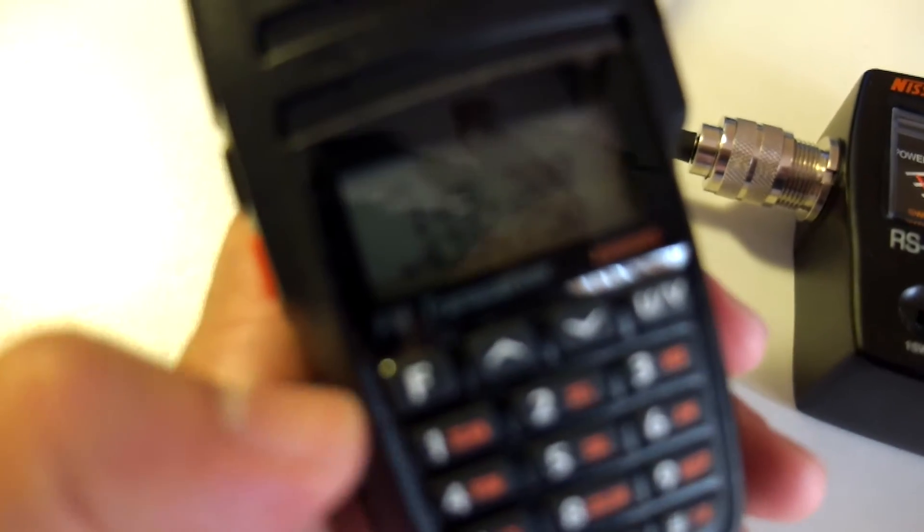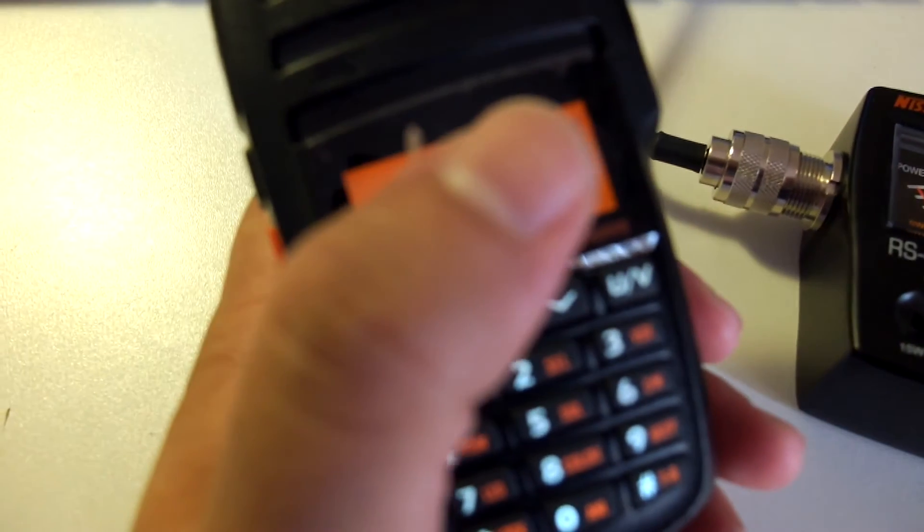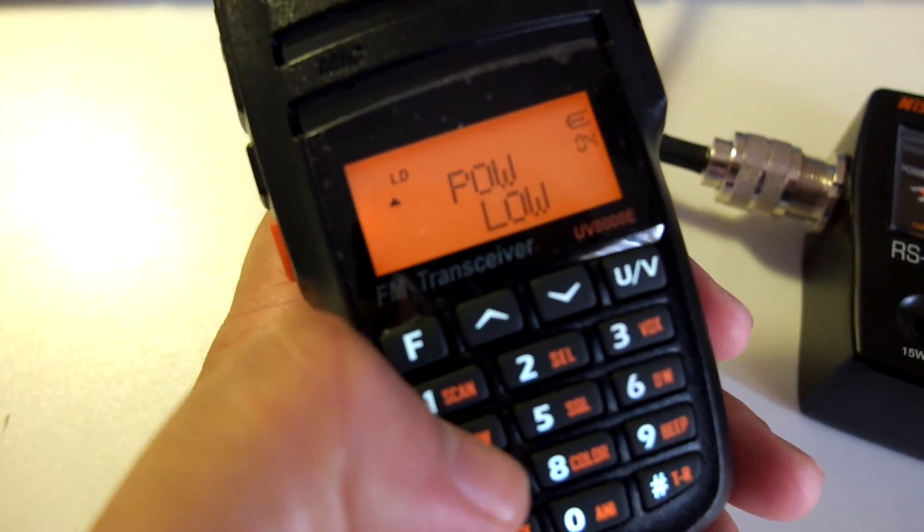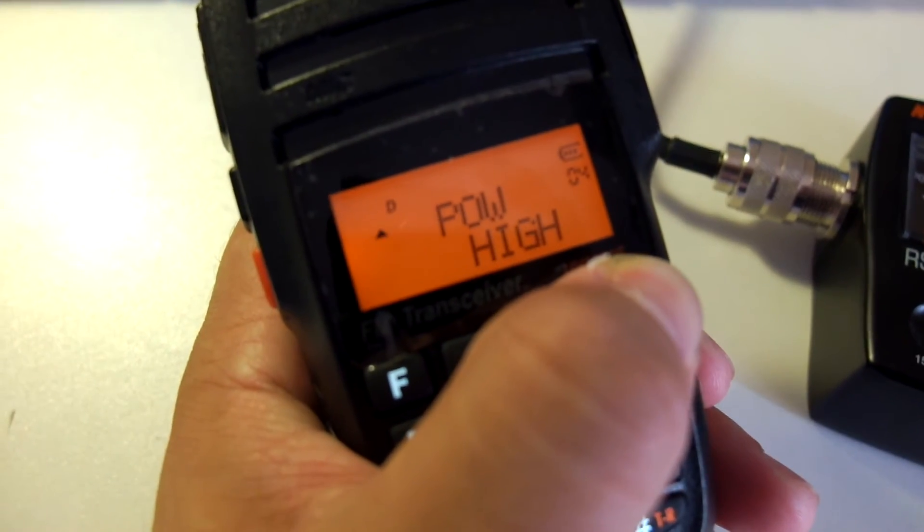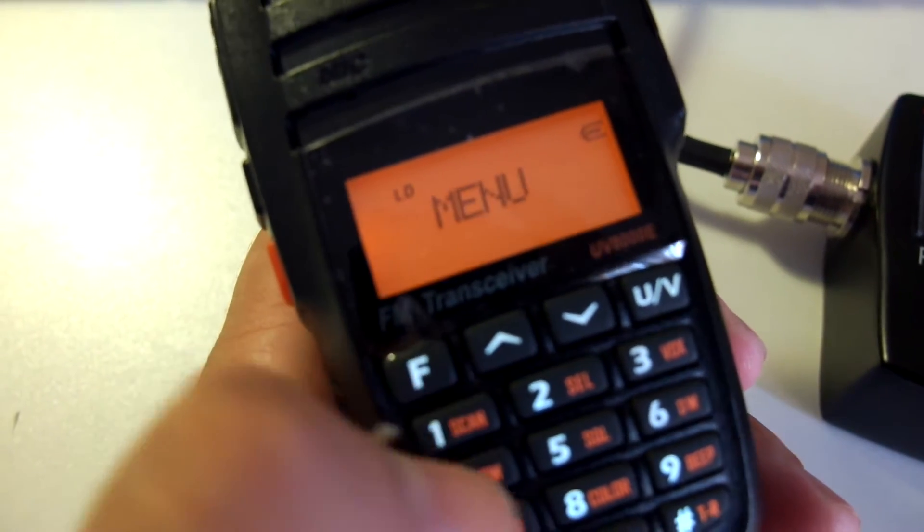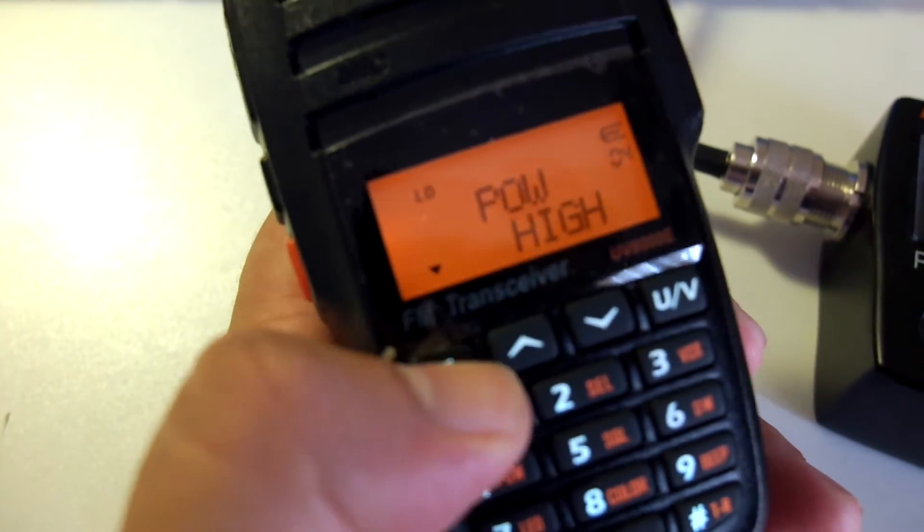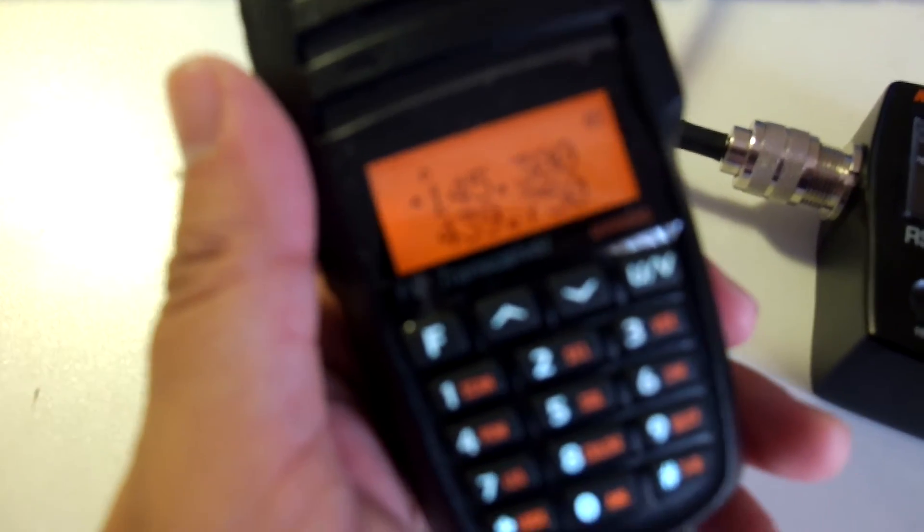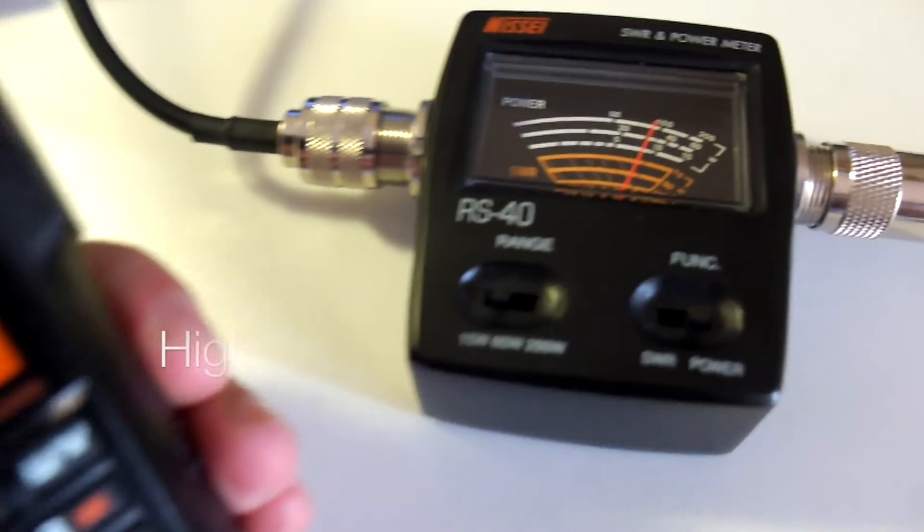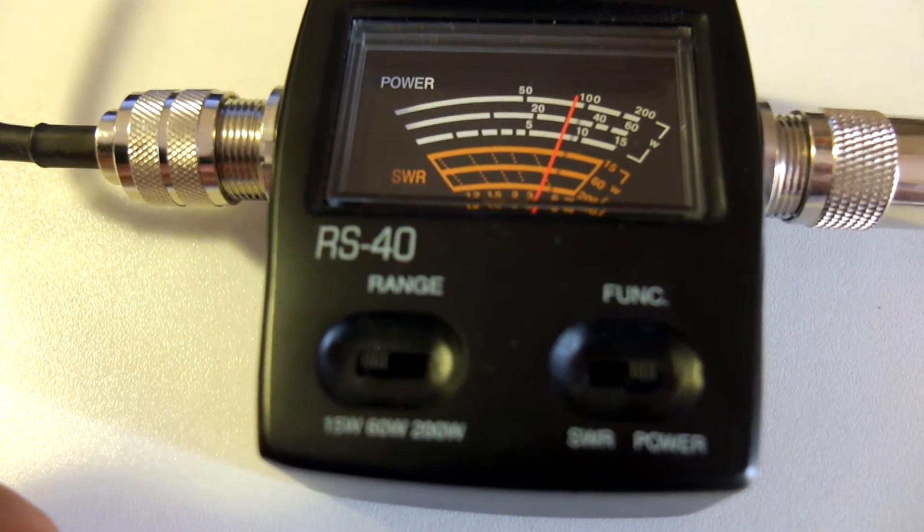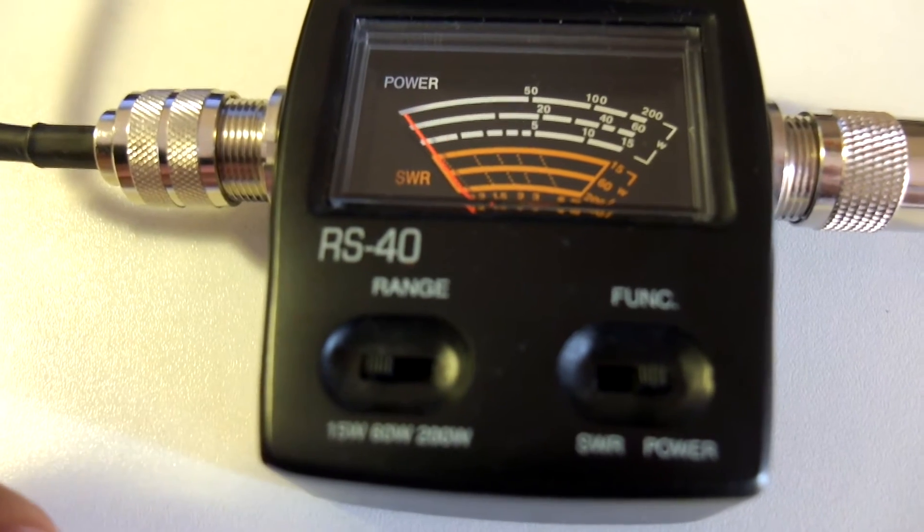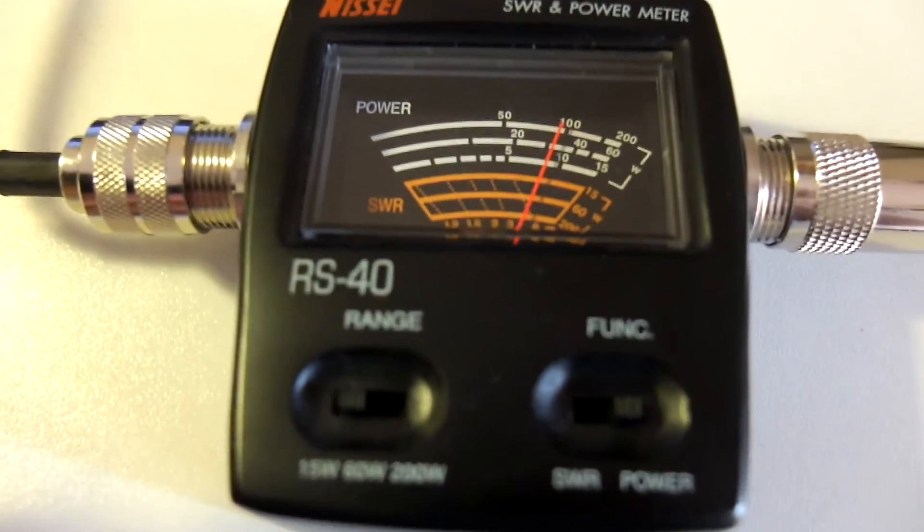Let's go to full power. And now we are on full power, on 2 meters. Let's see what's going on. That's surely above 7, I would say it's almost 9 watts. Probably 8 though.